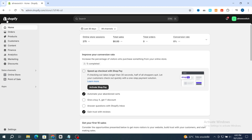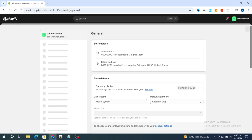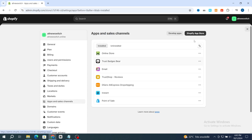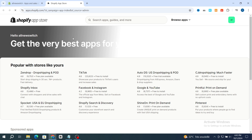Open your Shopify dashboard, then scroll to the bottom and hit on Settings. Then go directly to the Apps and Sales Channels section. You need to go to the Shopify App Store to download the application.